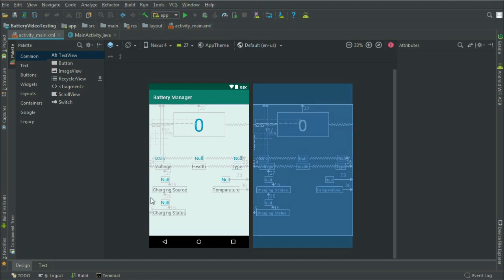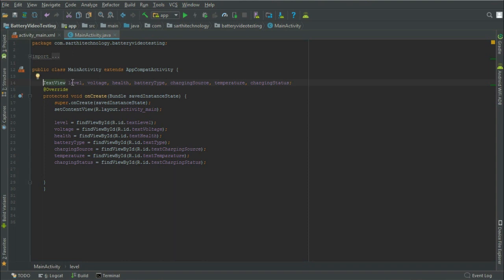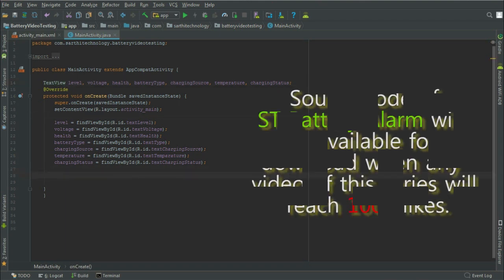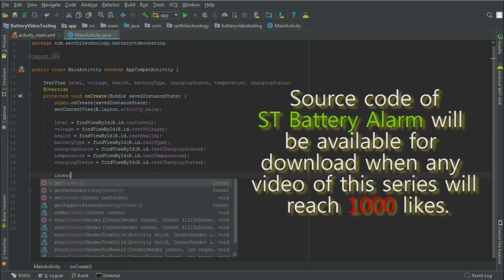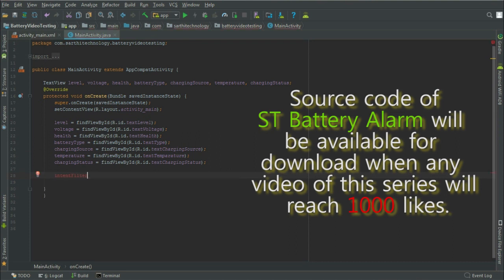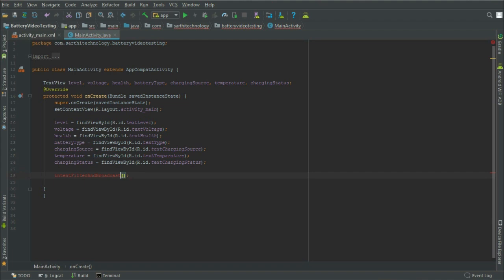Here we will implement the battery manager. You can see the fields: voltage, health, battery type, charging source, temperature, and charging status. These are the objects for text view: level, voltage, health, battery type, charging source, temperature, and charging status. The values are assigned here — for example, level equal to find view by ID R dot ID text level, and the same for the others.